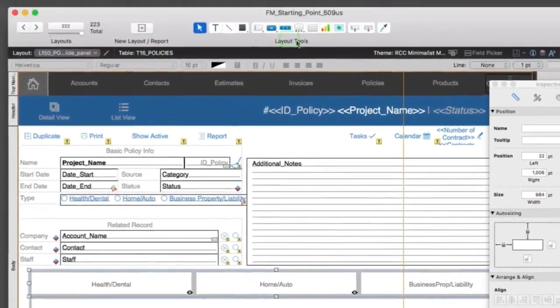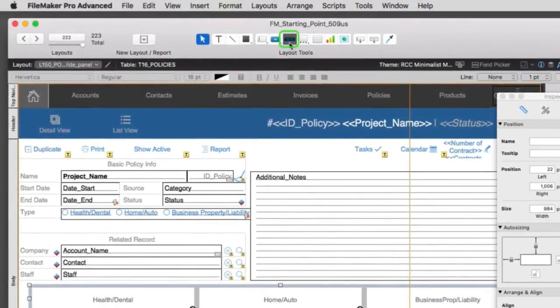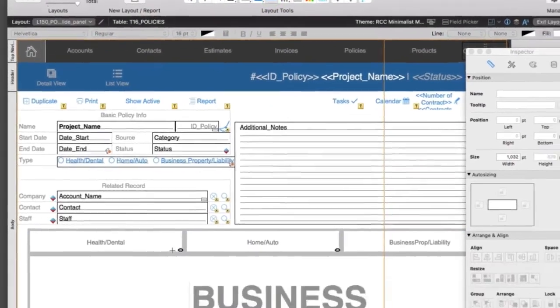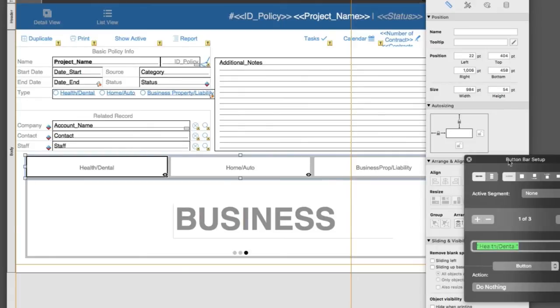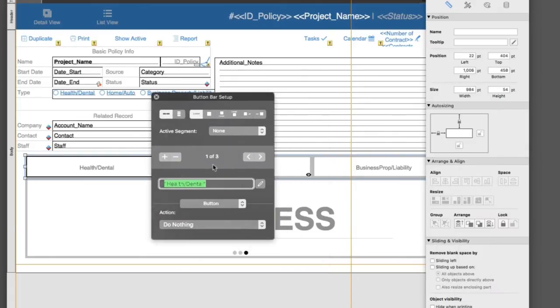Up here, this is a button bar. We have this button bar object, and if I pull up the setup here, I see I have three of them: health dental, home auto, business prop.